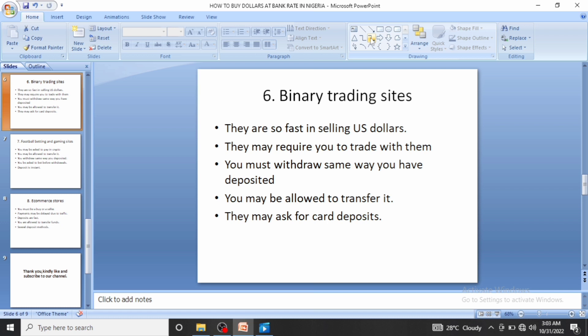They may require you to trade with them before you can withdraw or transfer funds. For example, if you buy ten dollars at 4,250 naira, they may require at least one trade. You can make or lose that one dollar — it's risky if you don't know what you're doing. You must also withdraw the same way you deposited: bank transfer, card, or crypto respectively.